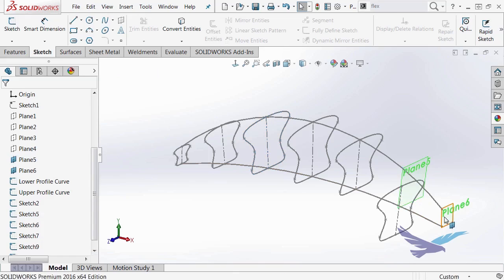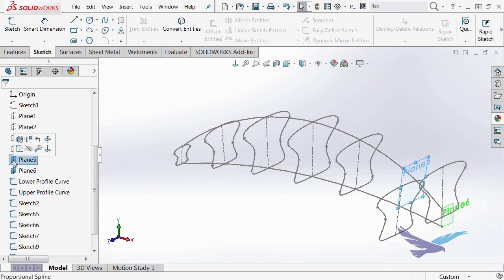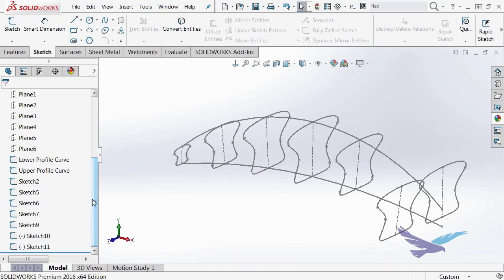And I'll select the other one, Ctrl-V, as well. So I've just literally copied and pasted those sketches onto those existing planes. I'll go ahead and hide the planes for now, so they're not visible.